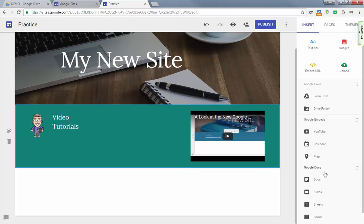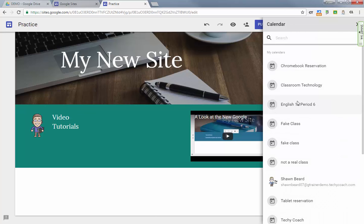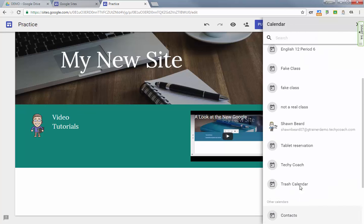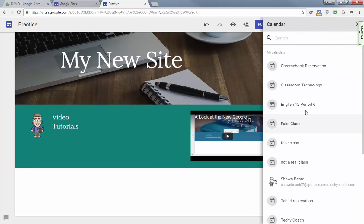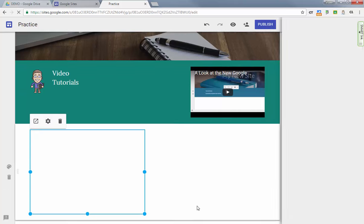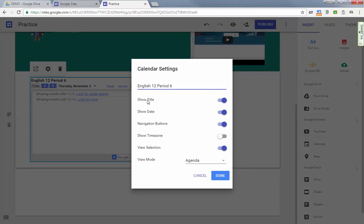So you have a lot less constraint when it comes to what you can and can't do to the page. Don't forget you can also add calendars. If you click calendar it'll take you to a list of all of your calendars that you have, and you can just click on one and click insert and it puts it there on the page.